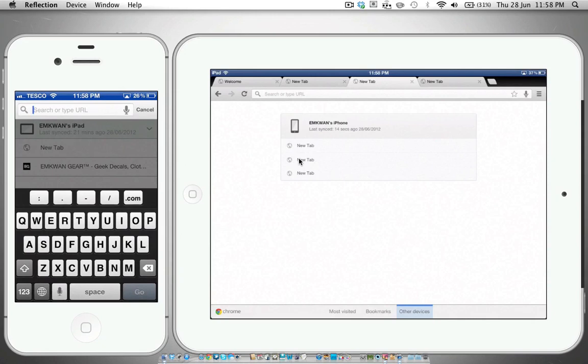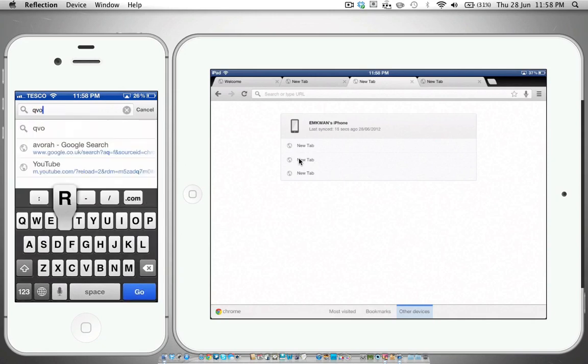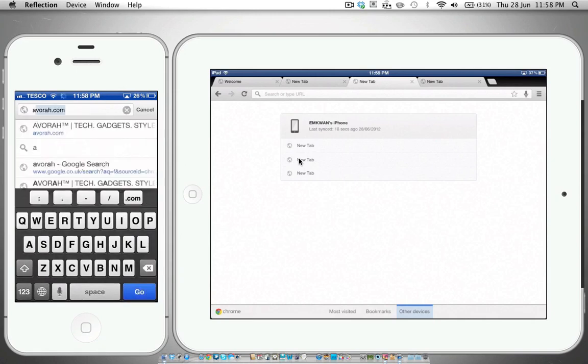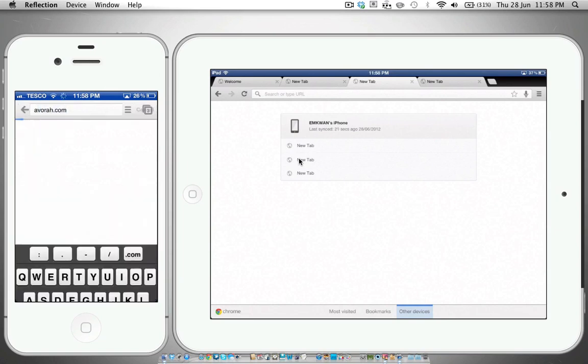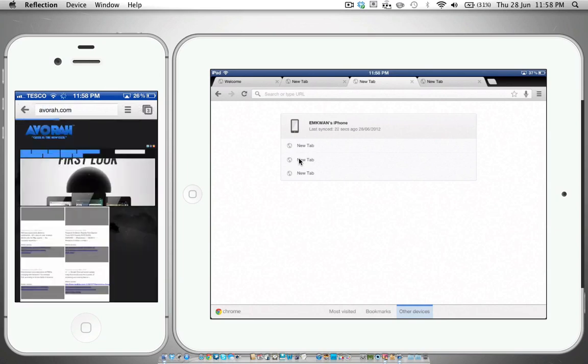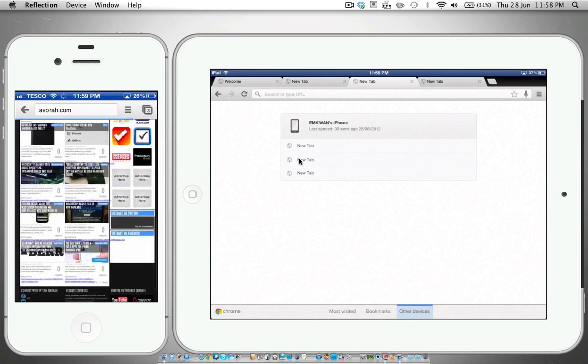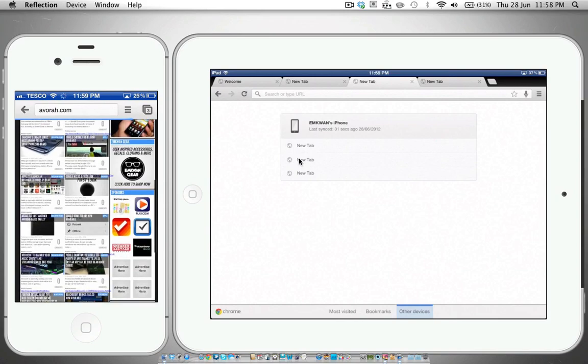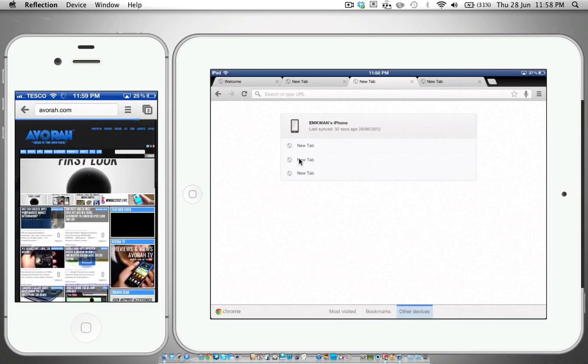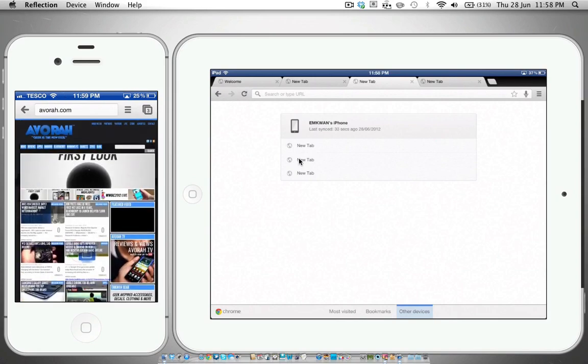If we open this up in the iPad and we do other devices, you'll see I've got tabs in my iPhone. Let's do this: let's go to avora.com because it's an awesome site and it's really content-rich. There's tons of images, tons of media embedded stuff in there.